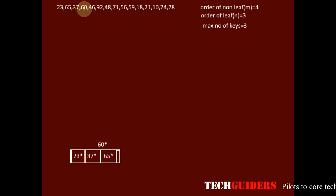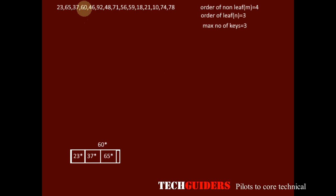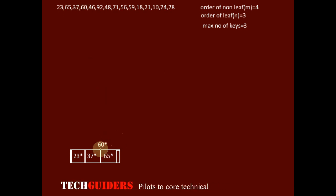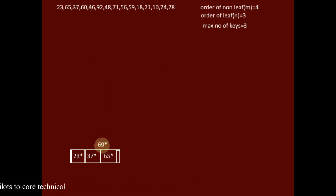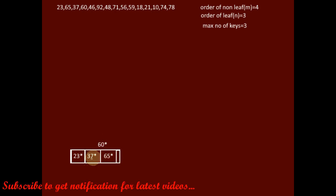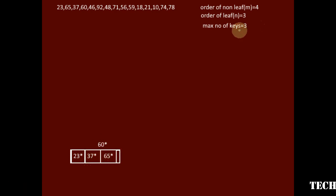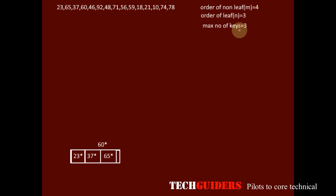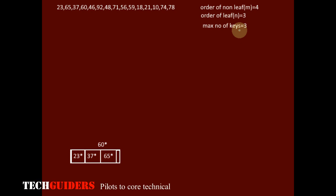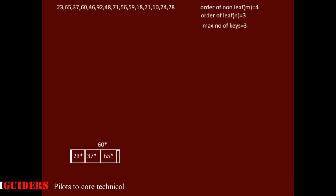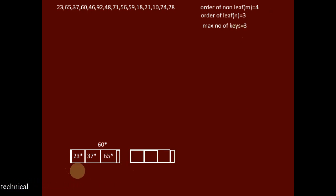The next key to insert is 60. It should occupy a place before 65, but this node is already full — it can hold a maximum of 3 keys. If we try to insert 60 along with its data pointer, an overflow will occur. To handle the overflow, we should split this node into two.